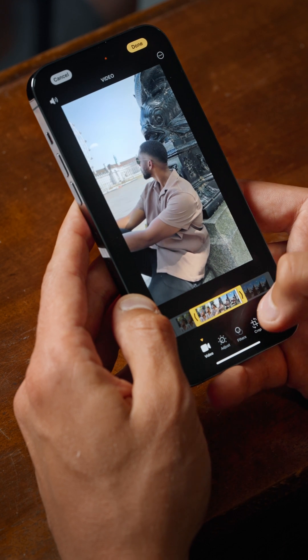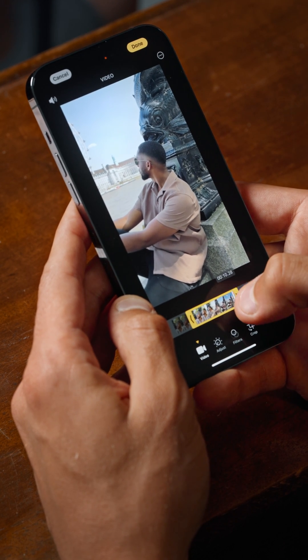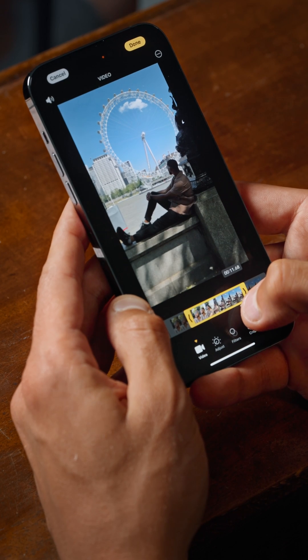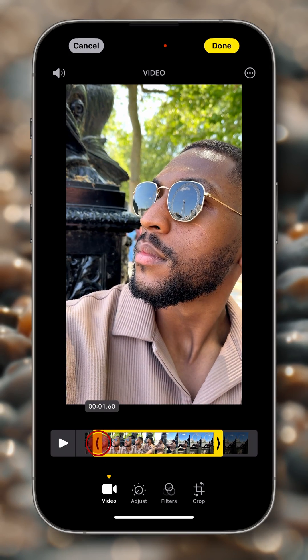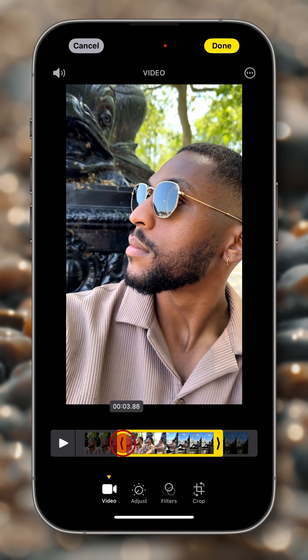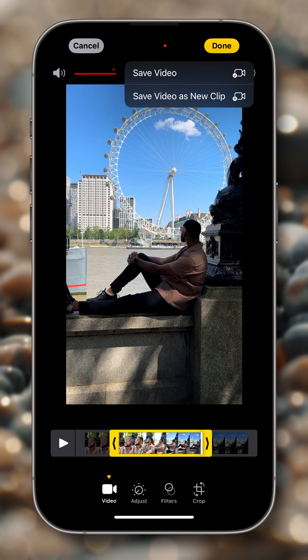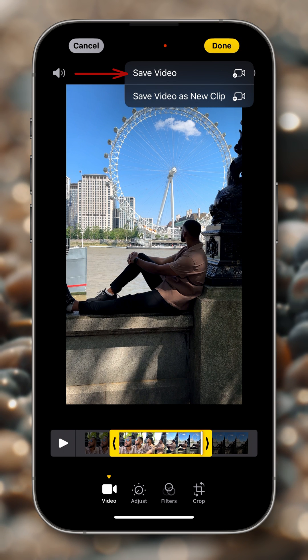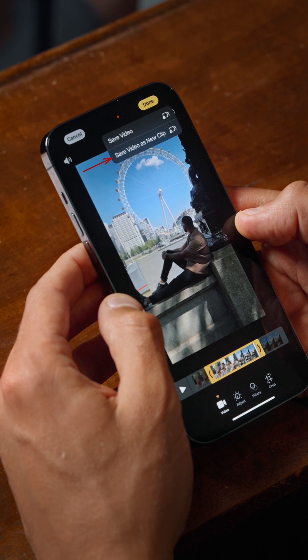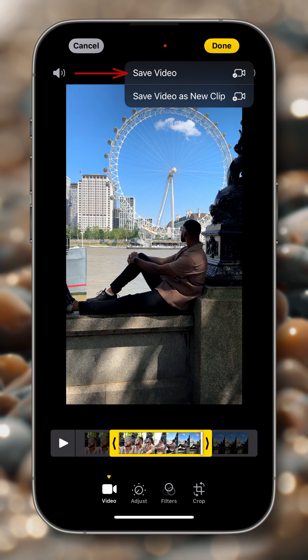Now we've selected a portion of our clip. I want to make it more precise — let's have it until we see the London Eye, probably like here, and then until I start moving from the beginning. I think right here should be fine. Then you can tap on Done, and here you have two options: either save video or save video as a new clip. If you save video as a new clip, this will export only the part that you selected in a completely new video. But if you save video, this will modify that clip, but don't worry because you'll be able to revert all the adjustments back to the original.